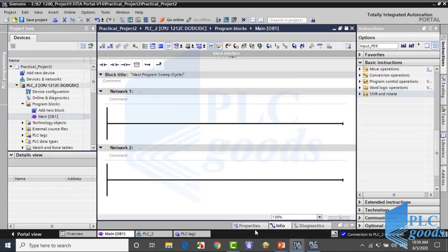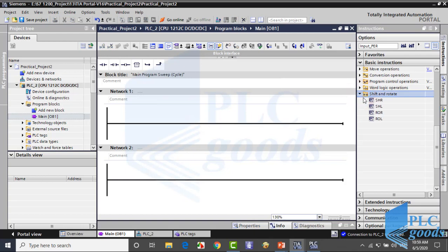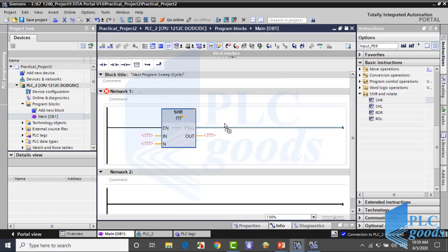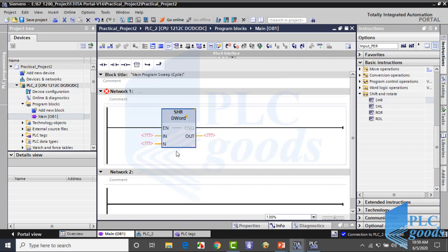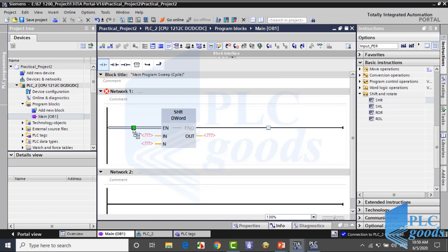Let's see them in TIA. Here are shift and rotate instructions. Let me use a shift right instruction. Here I use a contact to enable this instruction.